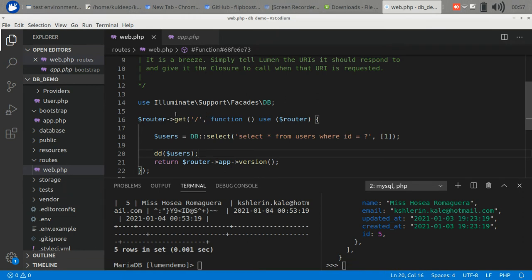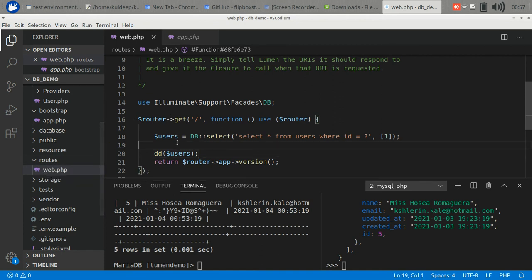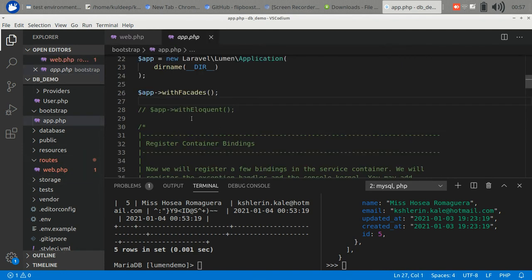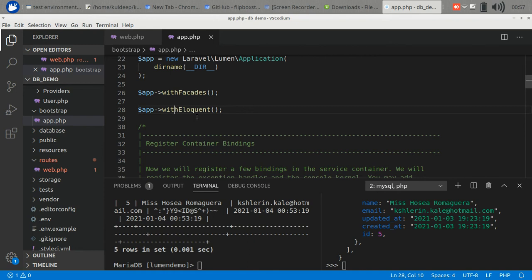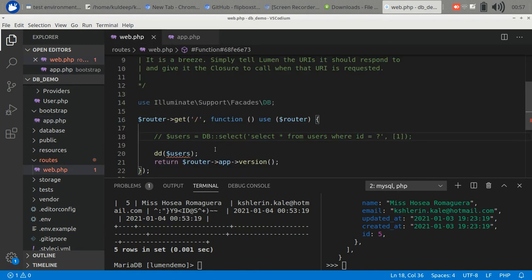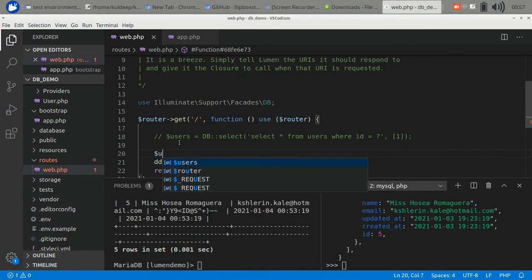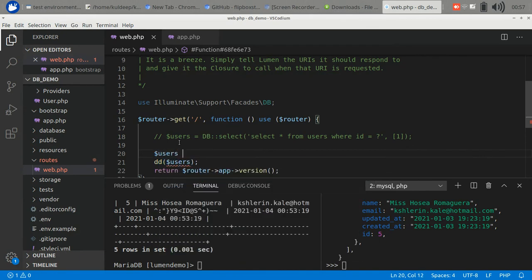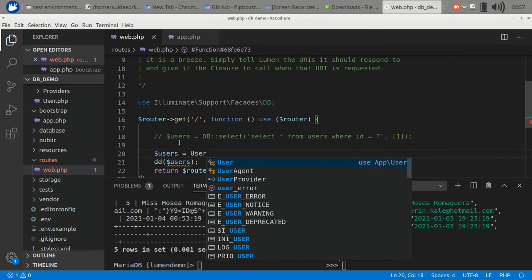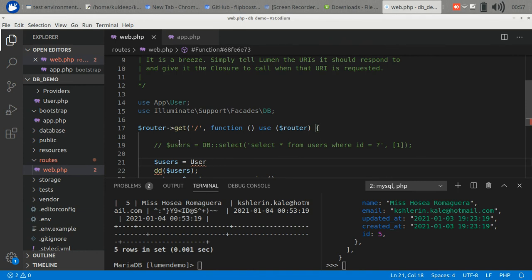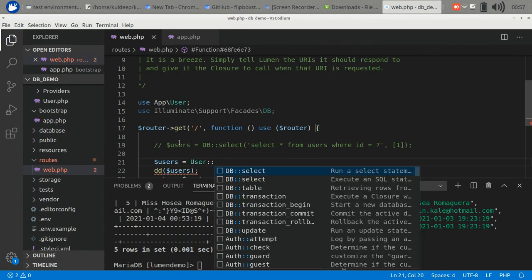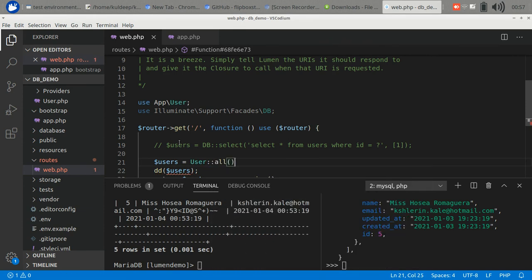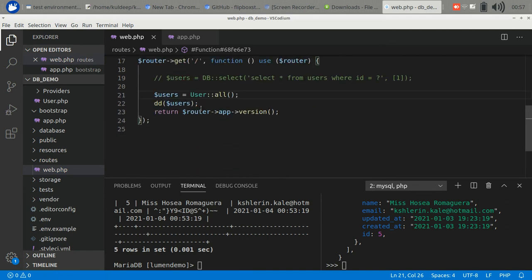The second method is using Eloquent. It is a more efficient method to use. Let's comment it out and activate Eloquent. You have to activate it here also. We are fetching all users.